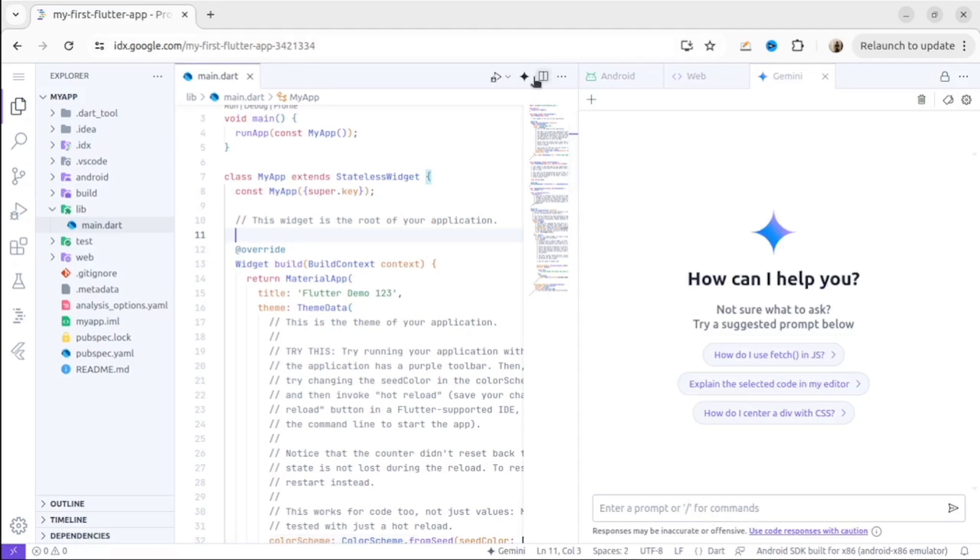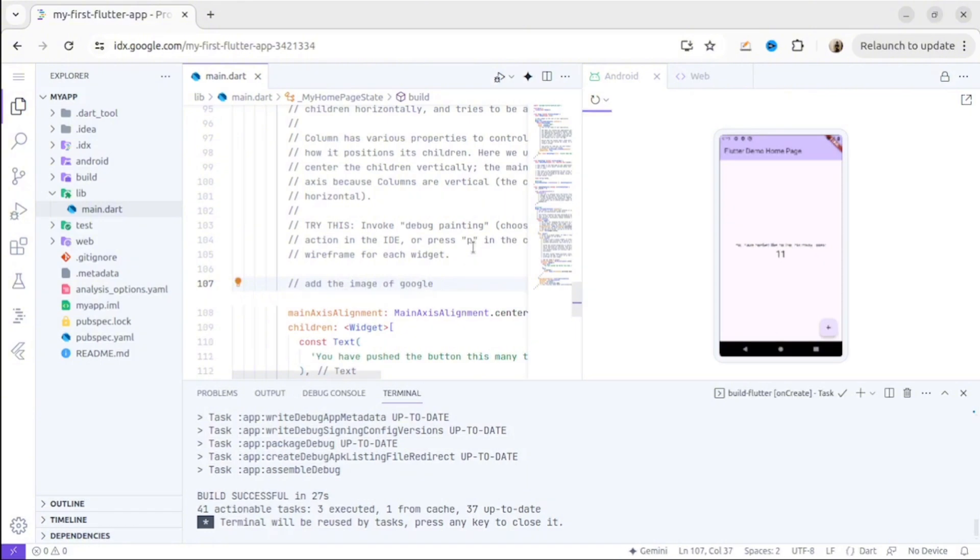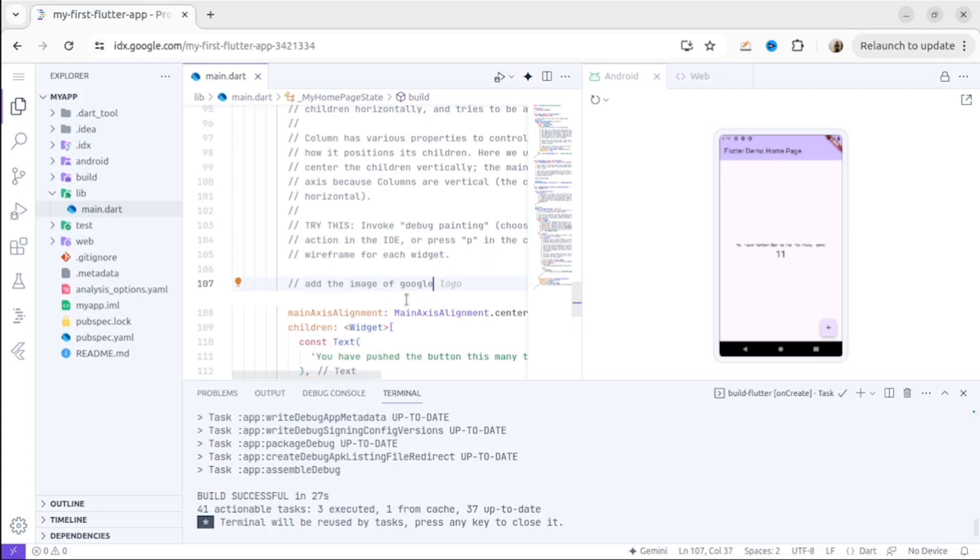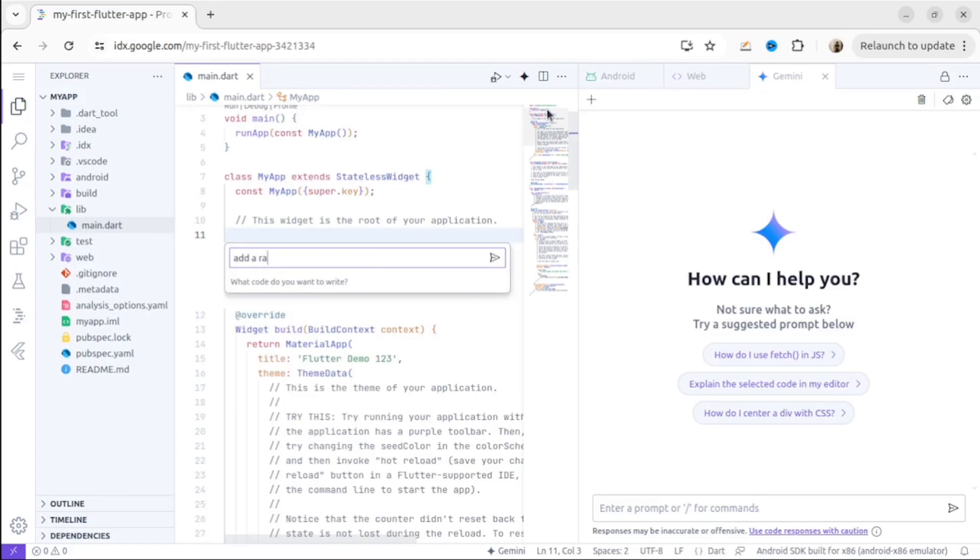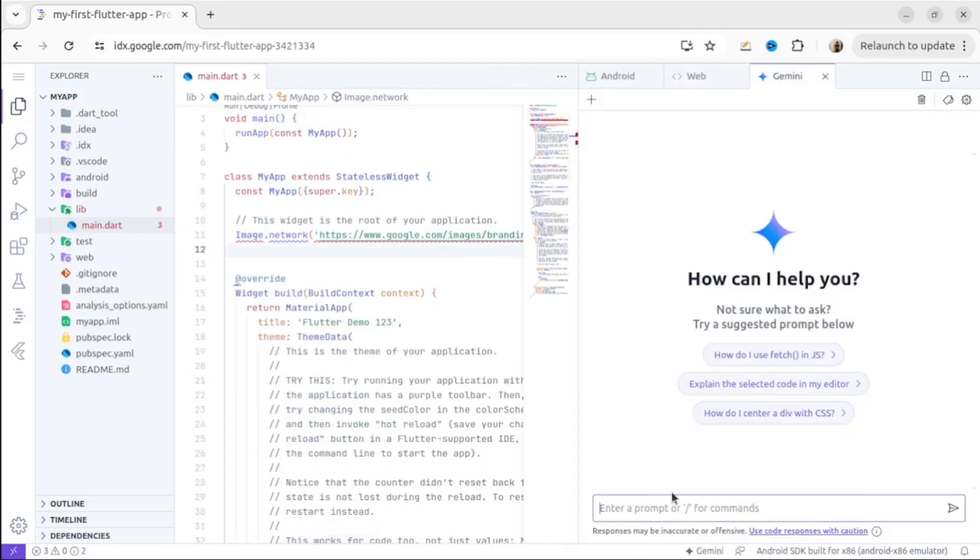You also can use comments to ask AI for suggestions for your code. Just write what you want and AI will show you suggestions. It's really cool because all these functionalities are available in IDX. It definitely can speed up your development process.